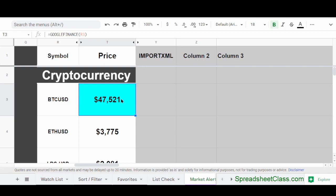A lot of people use the Google Finance function to pull stock prices, but you can also use it to pull the prices of a couple different cryptocurrencies, such as Bitcoin and Ethereum. I'm not sure if there's any other cryptocurrencies that this works with, but it definitely works with Bitcoin and Ethereum. Here's how you use the Google Finance function to pull crypto prices. As you can see here in cell T3 — the blue cell — I've entered the formula equals GOOGLEFINANCE R3.